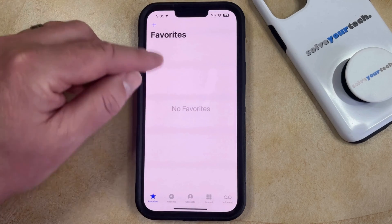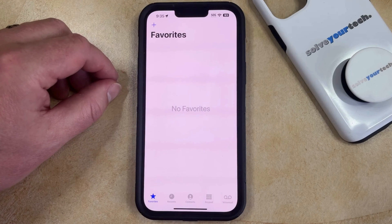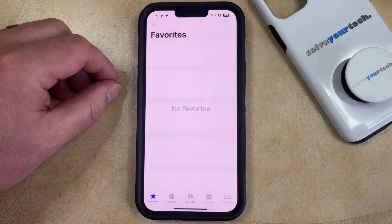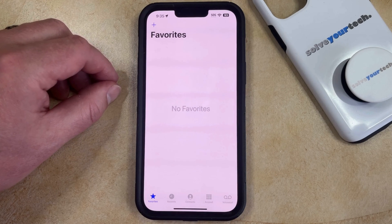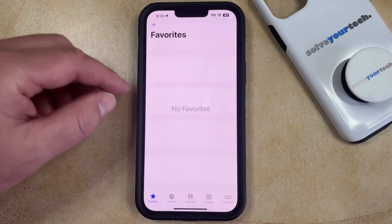That contact should now be gone from your favorites list, meaning that they will no longer be able to bypass the do-not-disturb settings or be accessible from this menu.